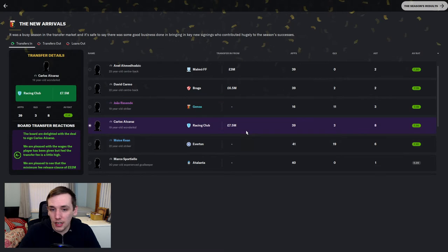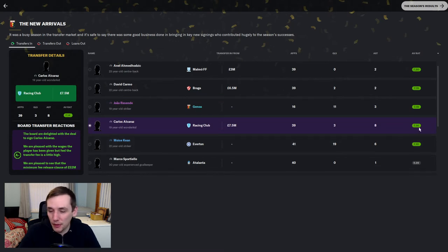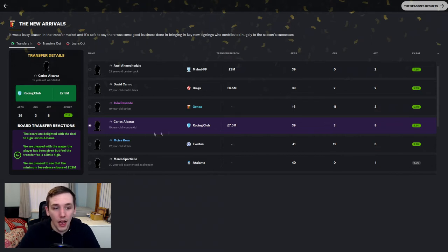Carlos Alcaraz. 7.5 million quid. 39 appearances. 3 goals. 8 assists from centre midfielders. Nothing to sneeze at. A 7.14 average rating.